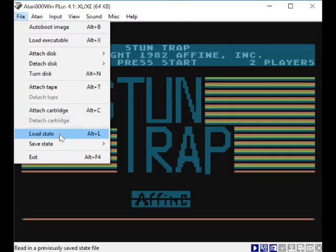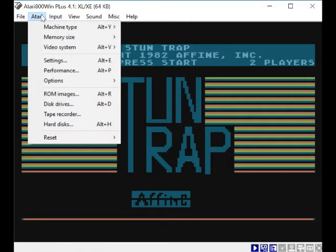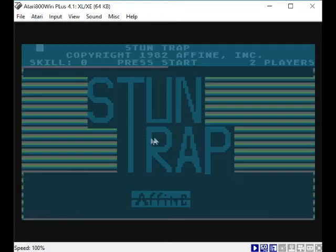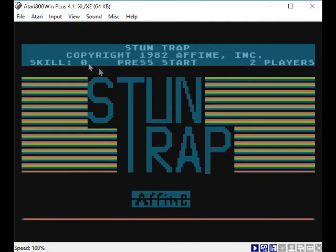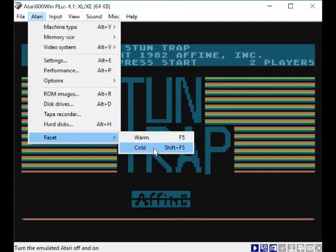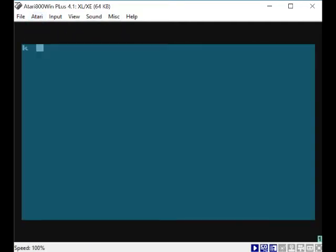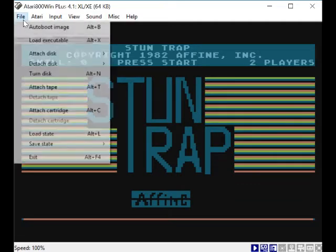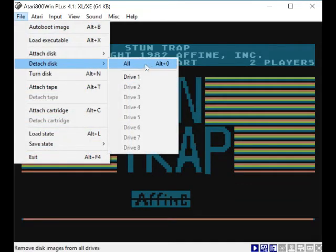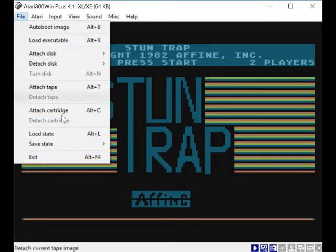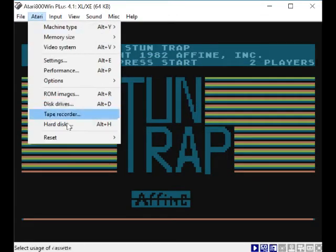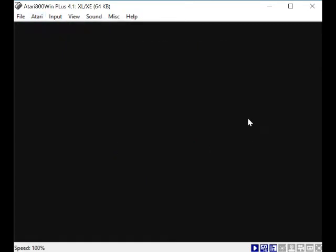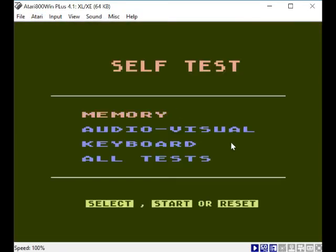Let's reset. We do a warm reset and it comes back to that. If you do a cold reset - no, maybe detach disk. Right, now you detach the disk and you do a cold reset. Now it should go back to that screen. Yes it does. So you've got to make sure you detach your image.